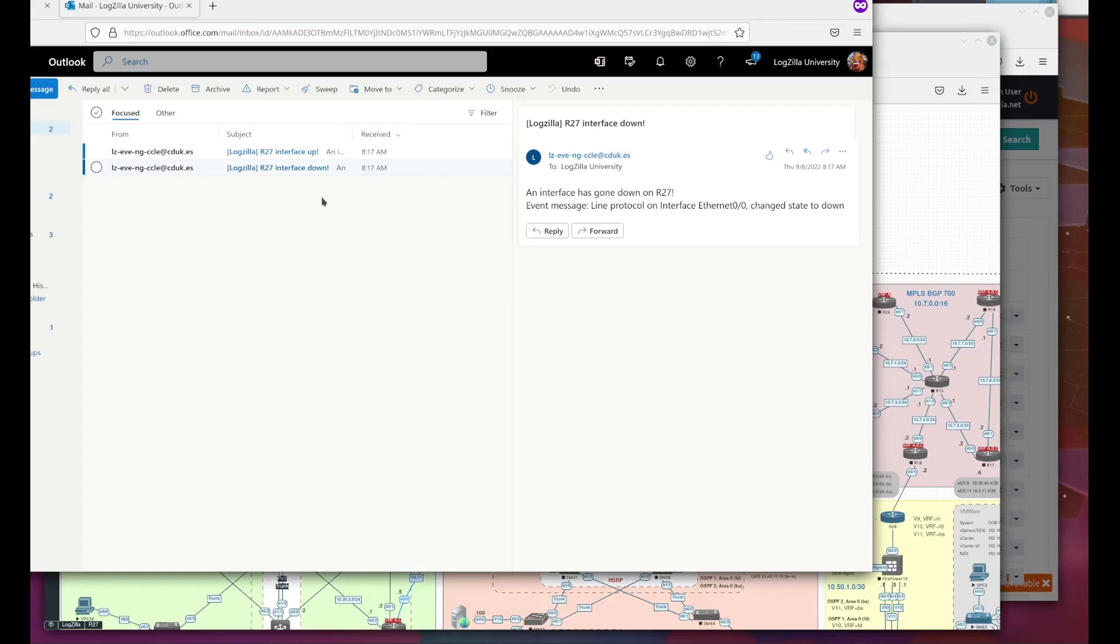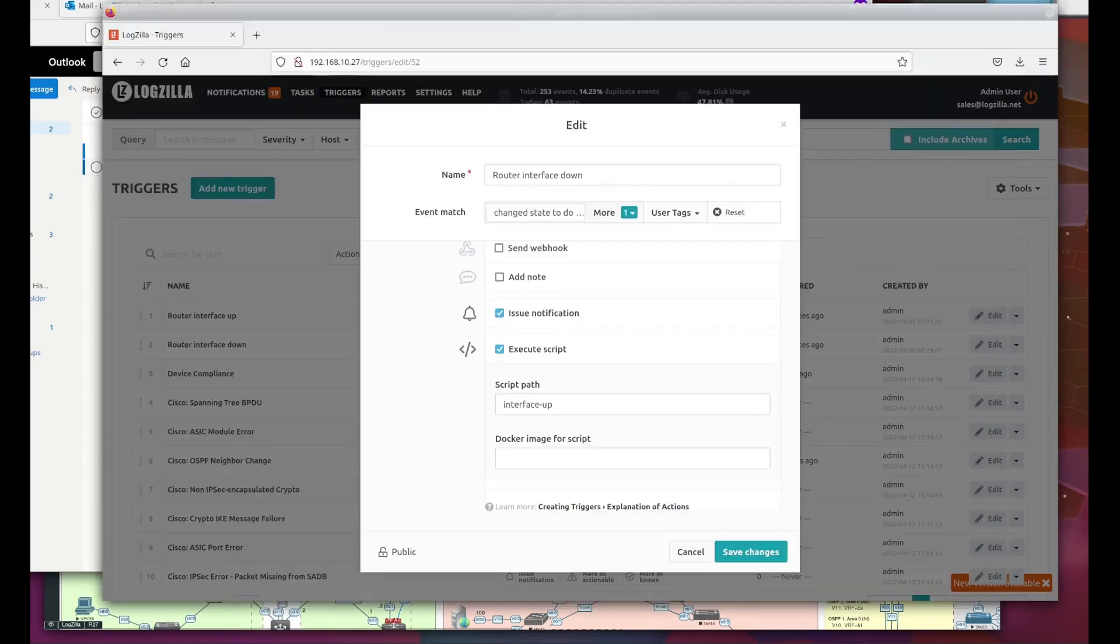I didn't show it, but we have another similar trigger that detects the interface coming back up and sends out an email to that effect. So that whoever's receiving these emails knows that although an interface did go down, Logzilla was able to successfully bring it back up.